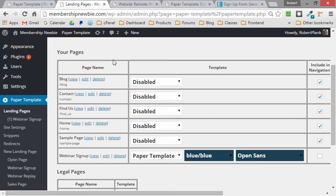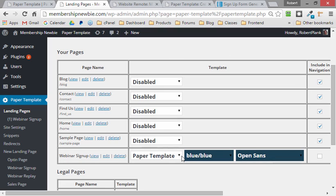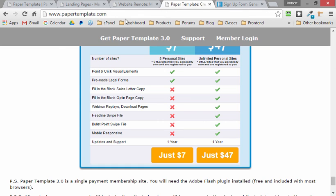So that's Paper Template, where you can click around and create any kind of WordPress landing page, sales letter, opt-in page, and more. So go to papertemplate.com to claim your copy right now.